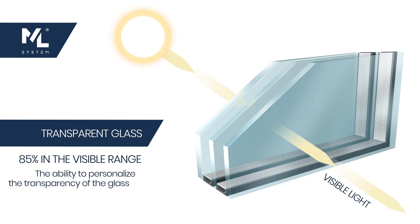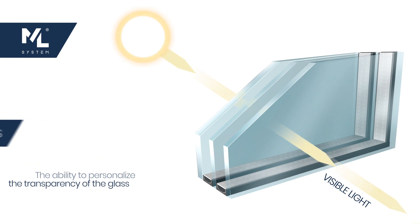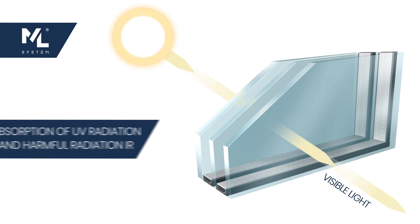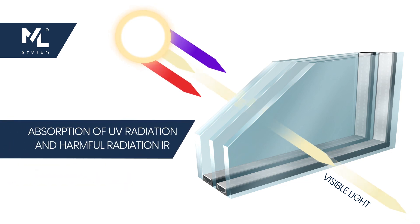Glass sets with quantum dot coating fulfill thermal, acoustic, and sun protection requirements.